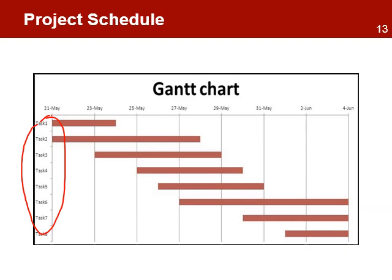Time units — years, quarters, months, or weeks — are used as the headings for each column.